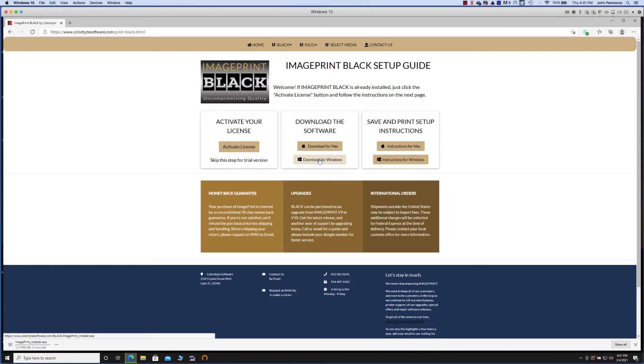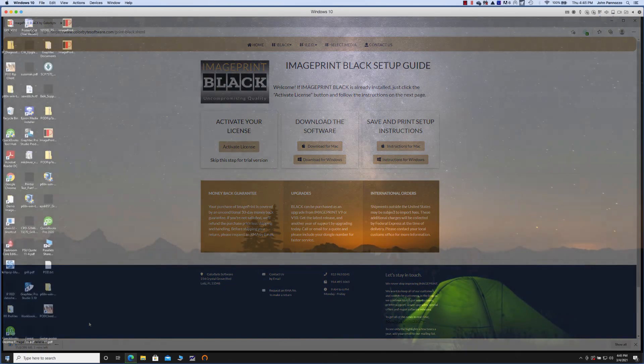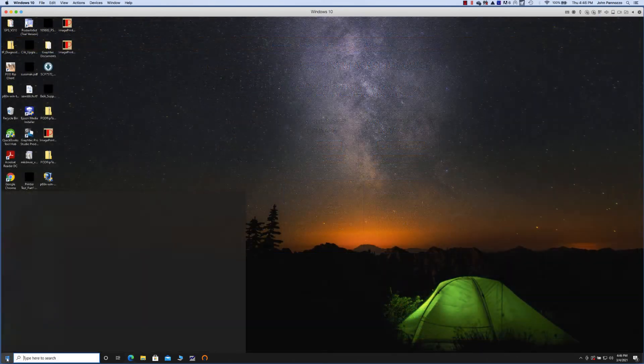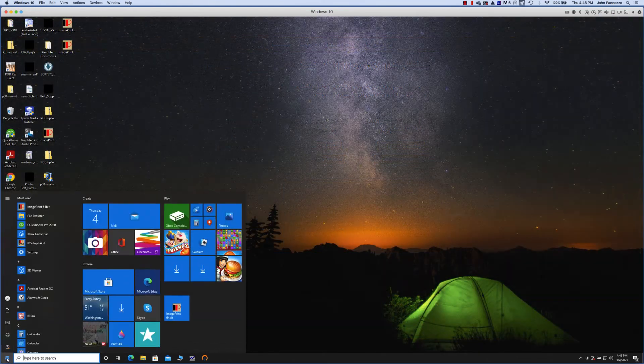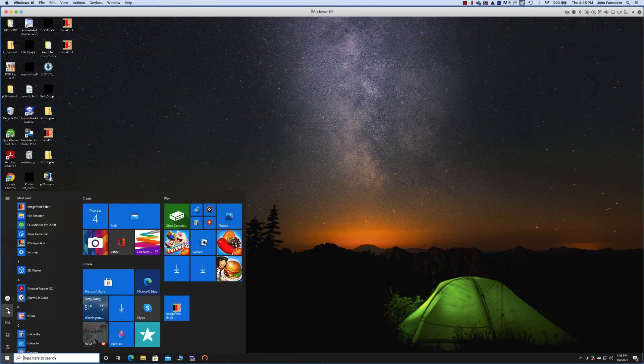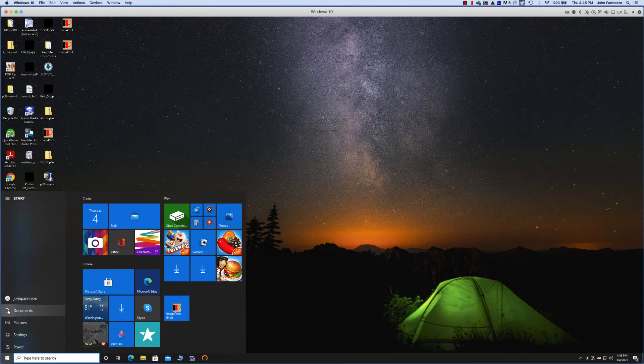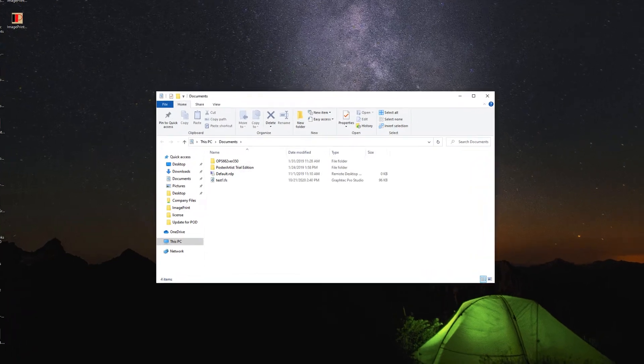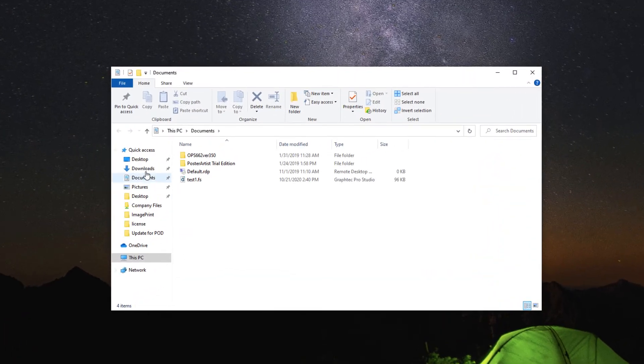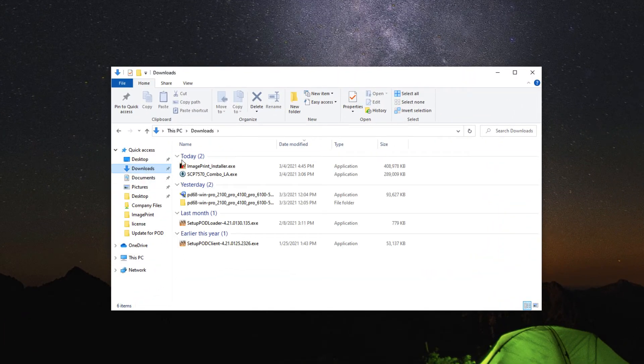If you haven't already done so, now would be a good time to plug the dongle into a free USB port. Once the download is complete, Windows will give you the option to open it now or you can navigate to your downloads folder and launch it from there.